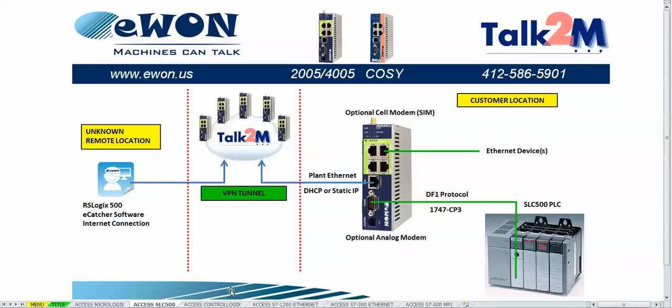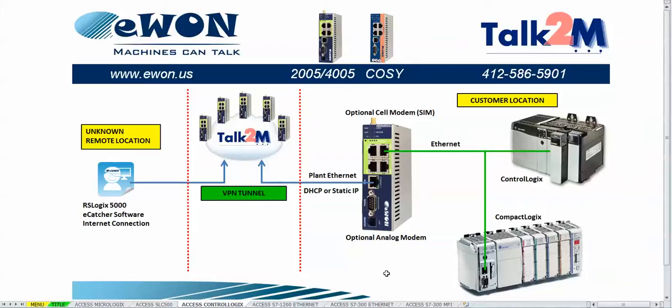This also can be accomplished using the onboard serial port using the DF1 protocol, and you can see how this is done by watching the video on how to access a remote PLC to a SLIC 500. For this presentation we will be focusing on the CompactLogix PLC.